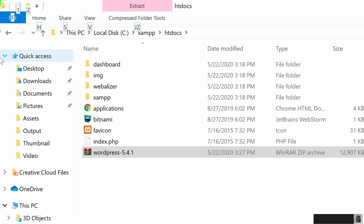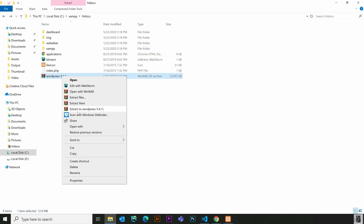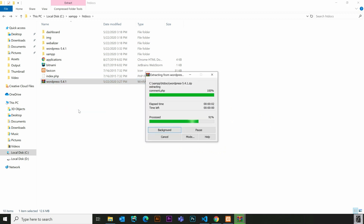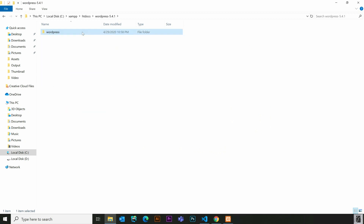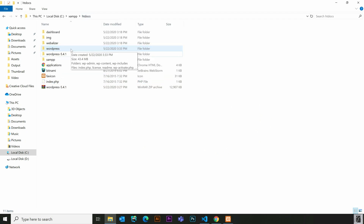We will copy and paste the WordPress files. We will install the files. Then we will copy WordPress and paste it into the htdocs folder. We will rename the WordPress folder.